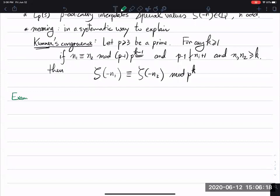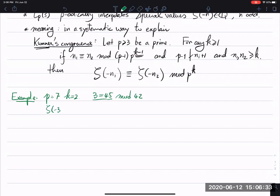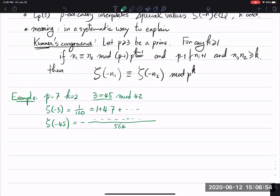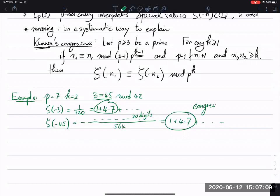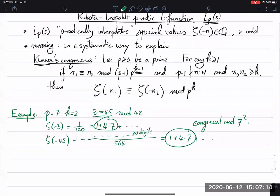This Kummer's congruence was proved in the 19th century, but people only came to understand what's behind it in the 1960s when people started to develop p-adic theory and the p-adic L-function, and also developed so-called Iwasawa theory. Let me give an example: p equals 7, k equals 2. We take n₁ = 3 and n₂ = 45, which are congruent modulo 42. You can check that ζ(−3) = 1/120, and it expands as 1 + 7 times 4 times 7 + .... The other one ζ(−45) is a long number, about 20 digits, but when expanded p-adically, it also looks like 1 + 4×7 + something, so the first two leading terms are the same and they're congruent mod 7².